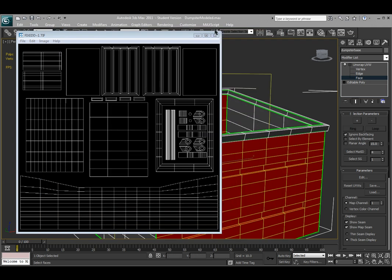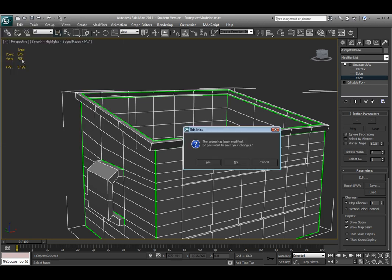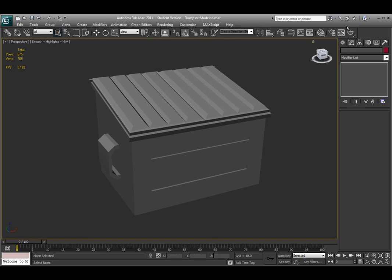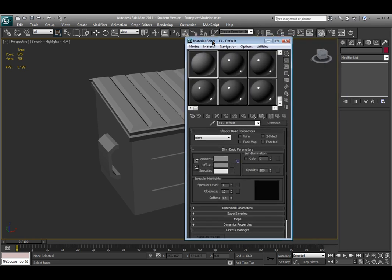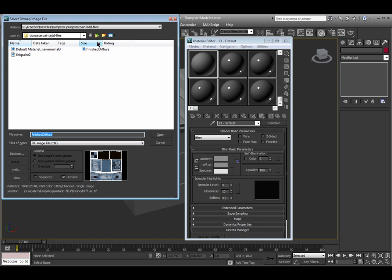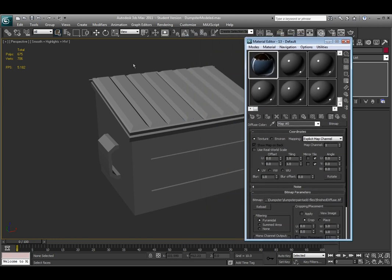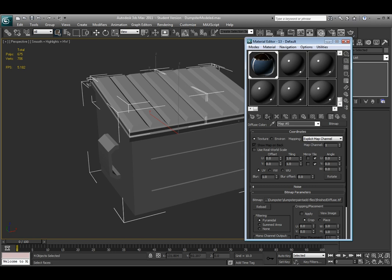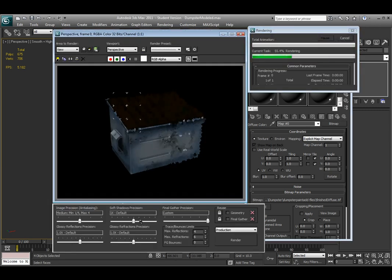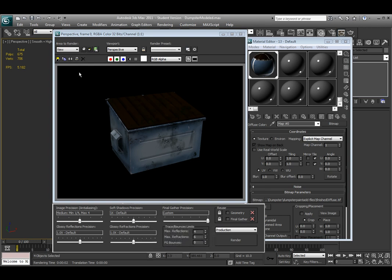Now I'll import the textured file back into 3ds Max. Open the Material Editor by hitting M, start with a basic material, and use the diffuse map button — choose Bitmap, click OK, and navigate to find your texture map. Choose Open, then select your objects and click Assign. Also click 'Show Map in Standard View', then hit the Render button. And there's the finished textured dumpster.